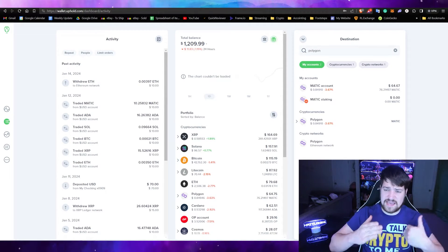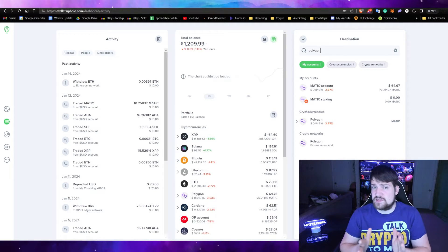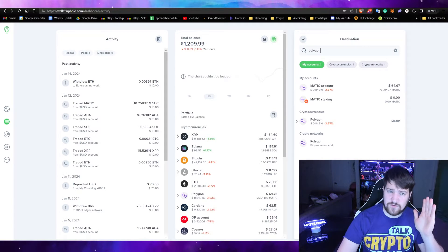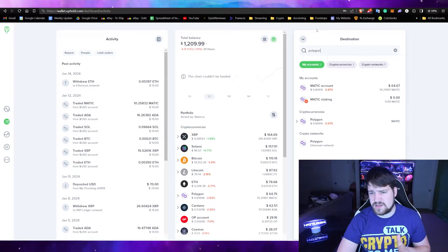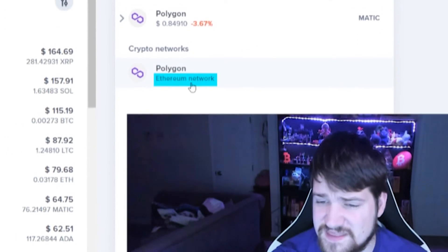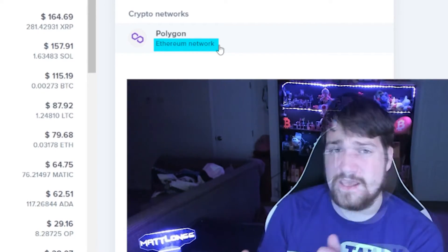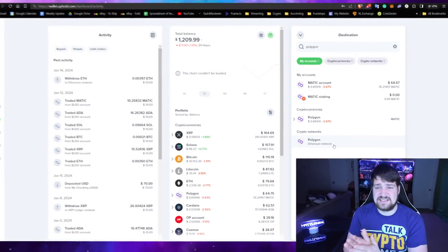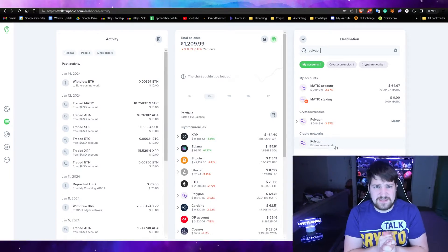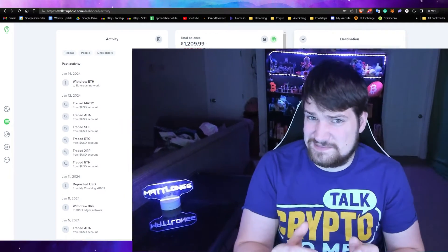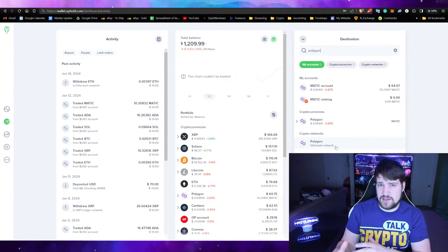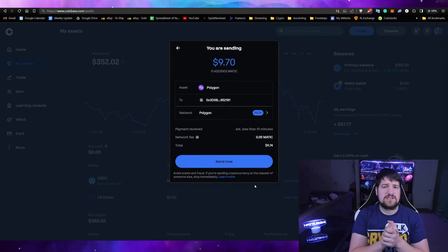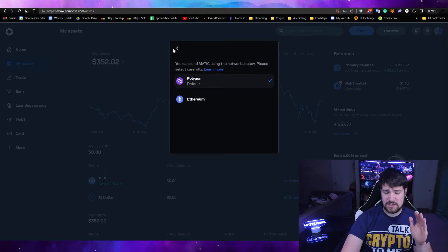Keep in mind that if you're going to use Polygon, use an exchange that supports the Polygon network. For Uphold, as an example, they don't support the Polygon network, so when I try to send Polygon, I only have Ethereum network option, which would be deposited in my Ethereum address instead of Polygon address. That's important because the Ethereum network is a lot more expensive to transact on than Polygon. What's nice is Coinbase does support the Polygon network, and we can go ahead and send from Coinbase to our MetaMask.